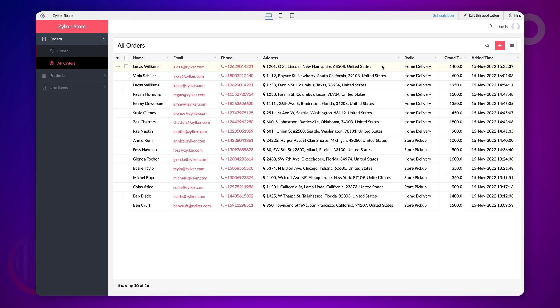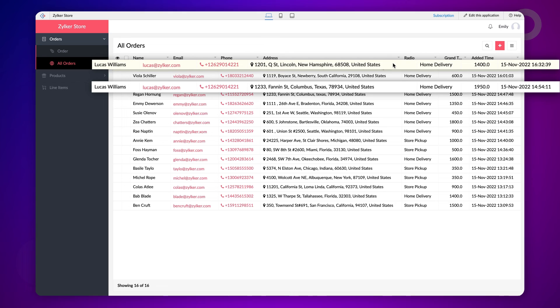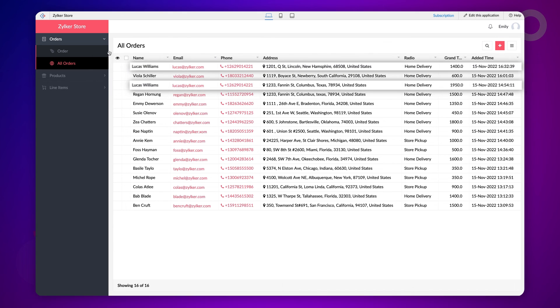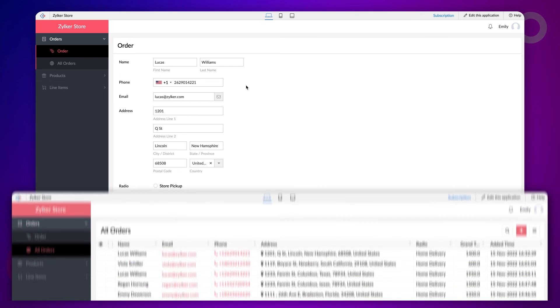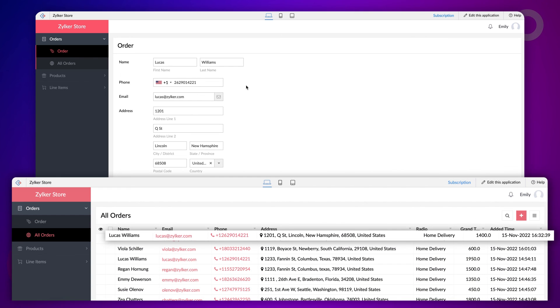Now, let's check how this logic works by making an entry on the order form with a different address for Lucas. In the report, Lucas has two orders placed with different addresses in it. Let's enter Lucas's phone number to see what happens. As you can see, the address field is populated with the latest address on which Lucas has placed his order.